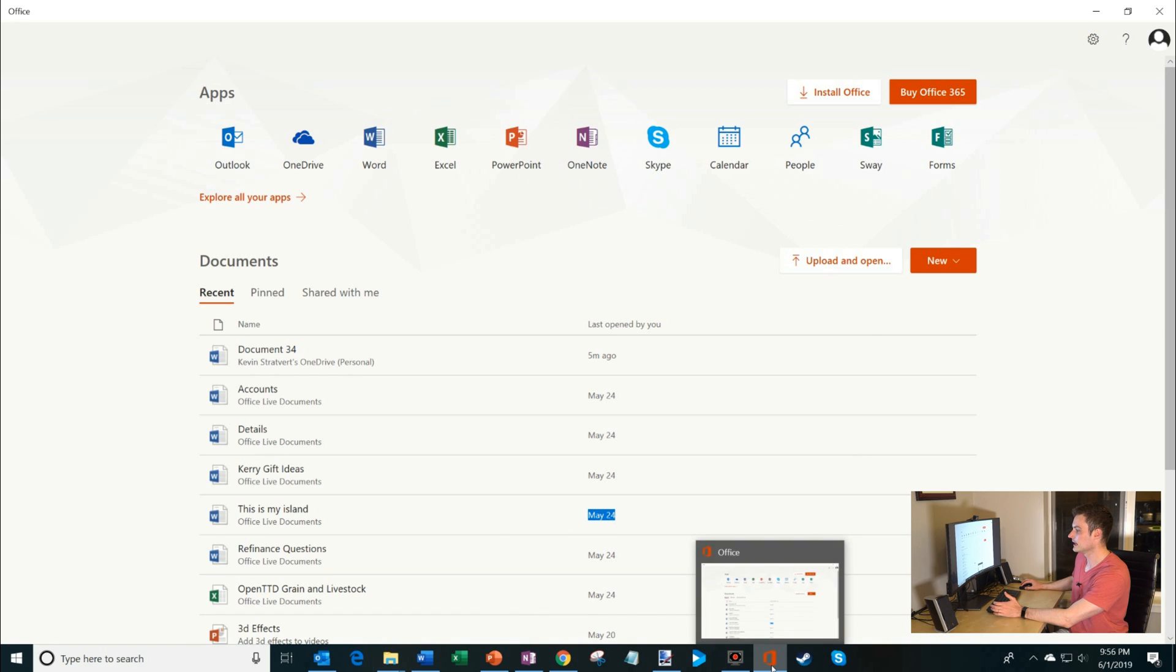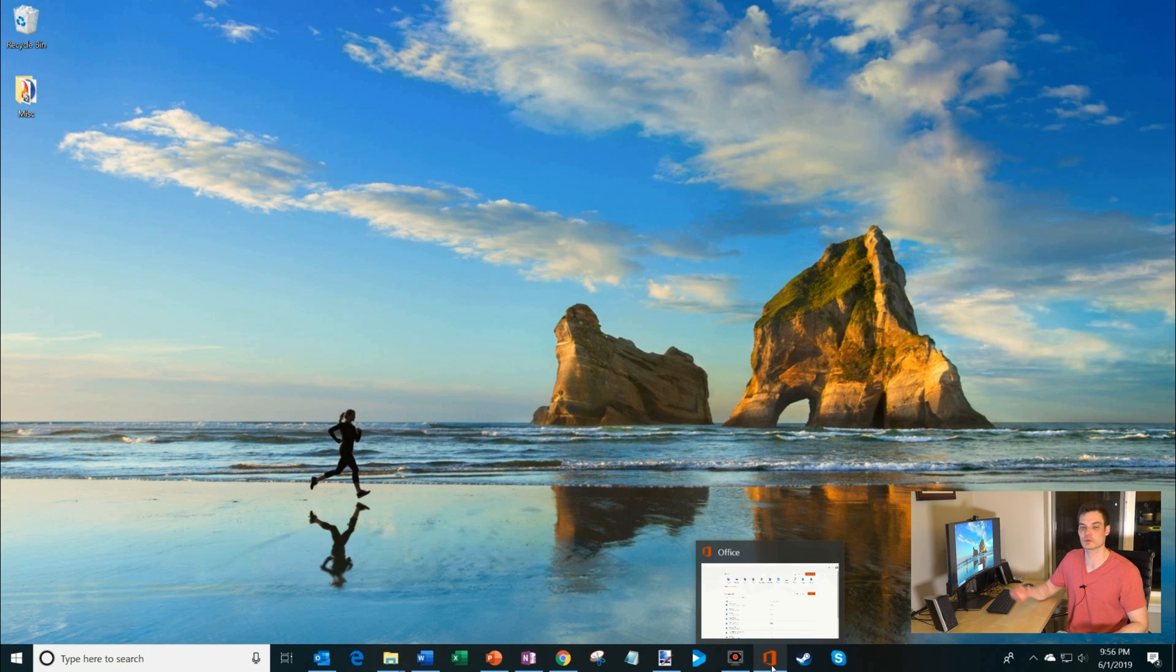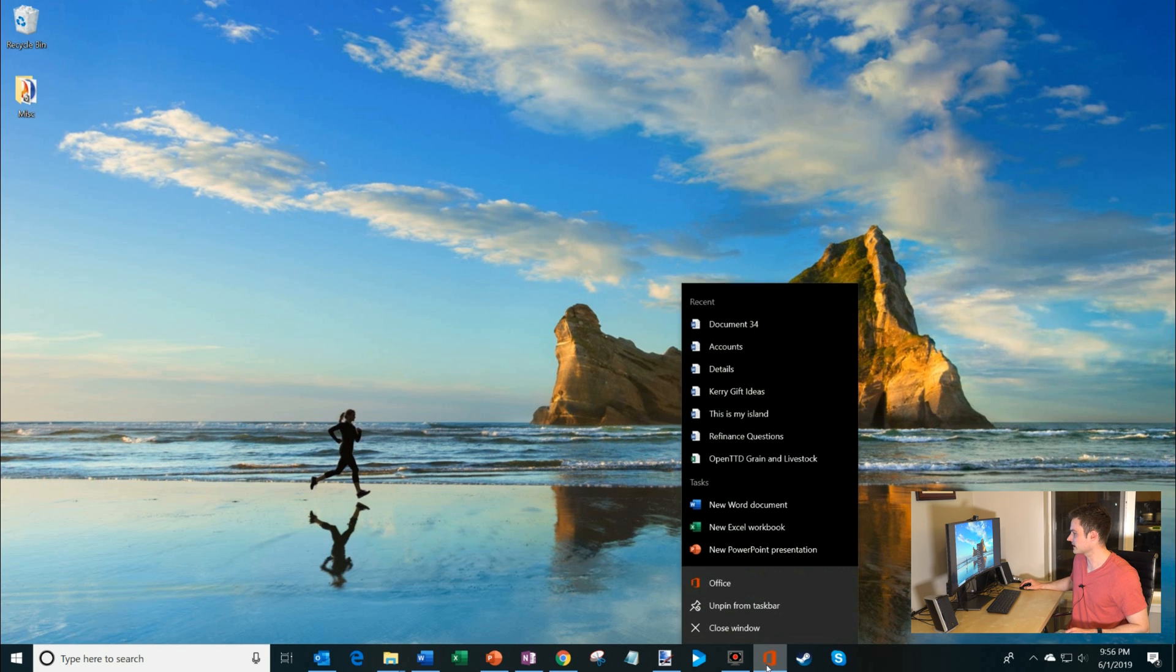And what we've done, the exciting thing that we recently worked on, is we brought a jump list to the Office app. So here I'm going to right-click on the Office app, and here you could see that jump list.